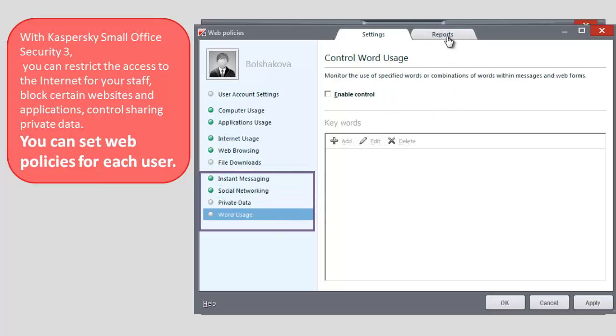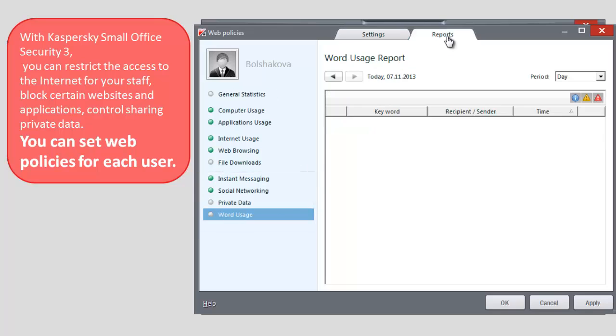To view the activity of the user within certain restrictions, click Reports tab.